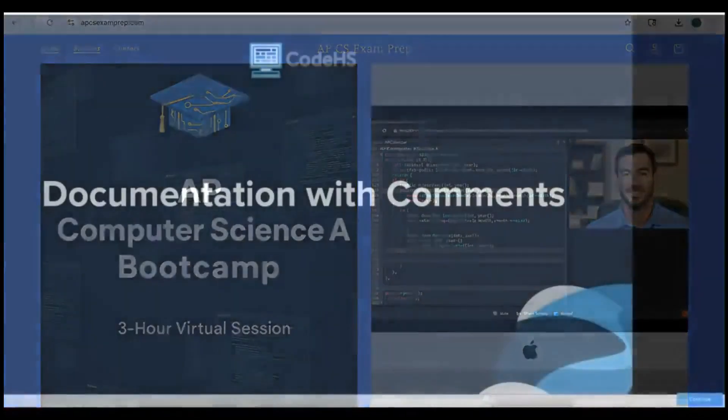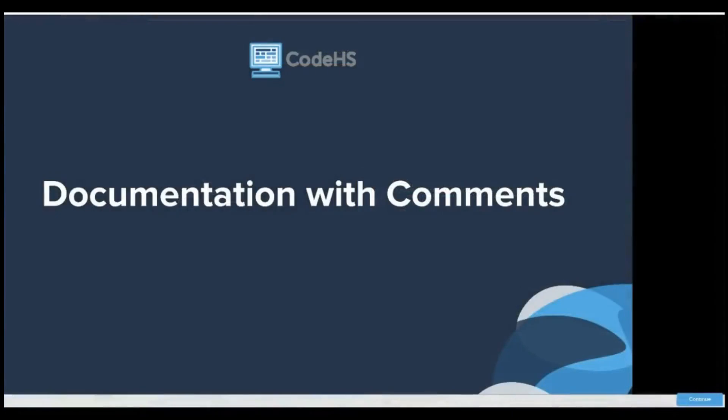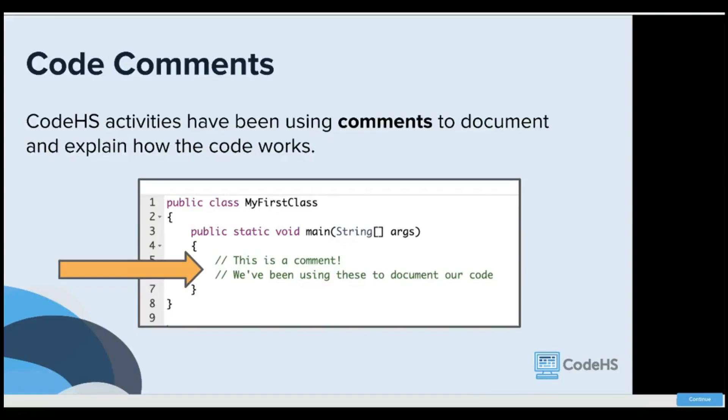Welcome to 1.8 of CodeHS's AP Computer Science A 2025 edition. This section is talking about documentation with comments.